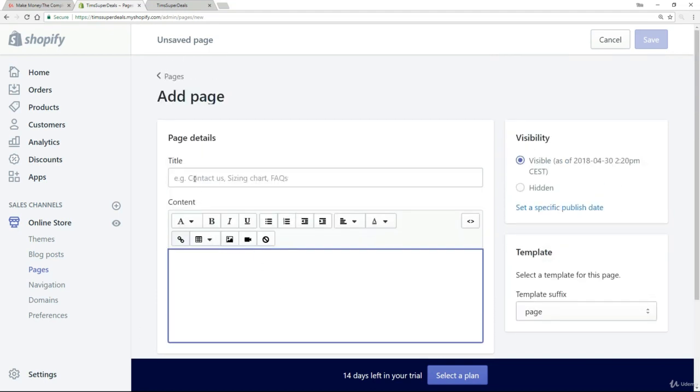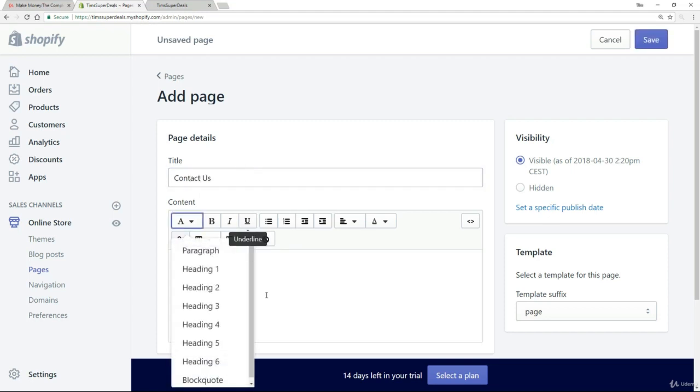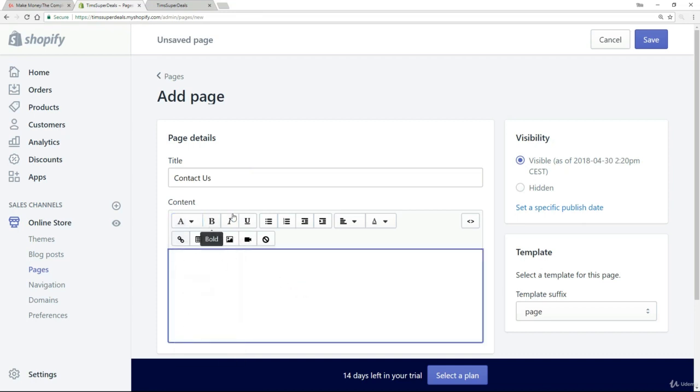If we go back up to the top here, my title this time is going to be straightforward—just simply Contact Us. Now here you have all these icons, all kinds of things you can do with point and click to create a really good-looking contact us page, and I really encourage you to do that.